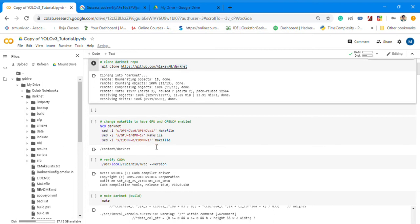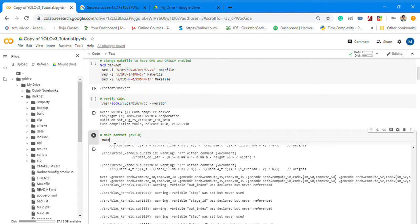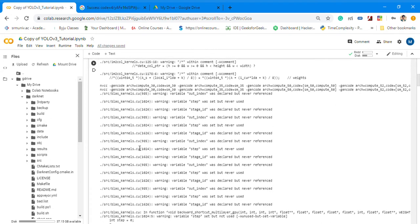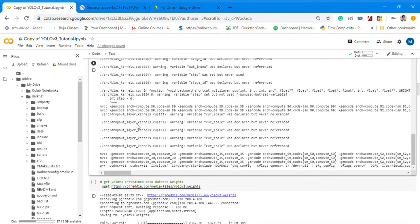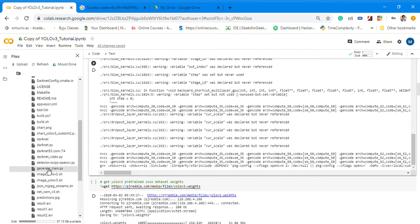After that, you check the CUDA version and then run the make command. The make command is very necessary in order to run your code. After that, once it is installed, it will appear like this: Darknet with all the folders inside it.